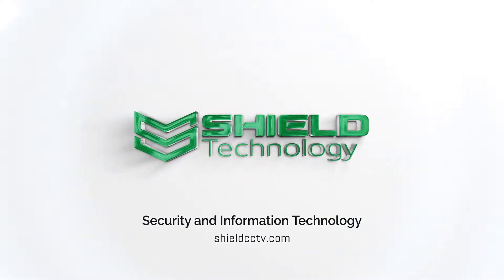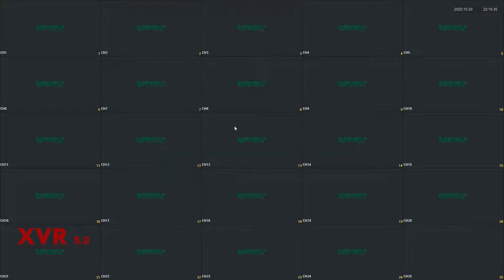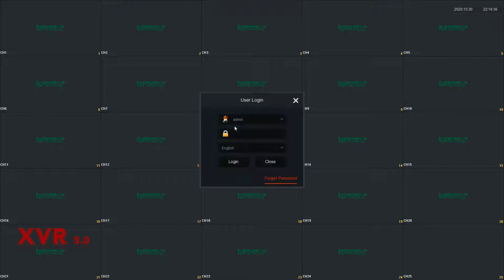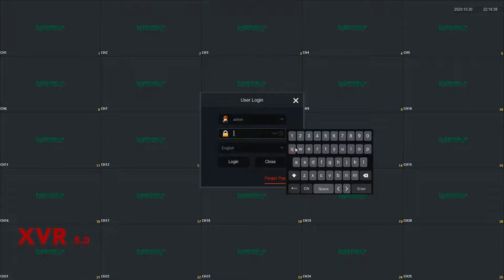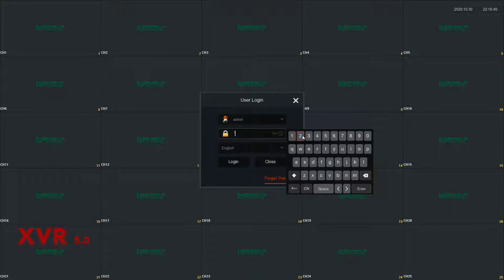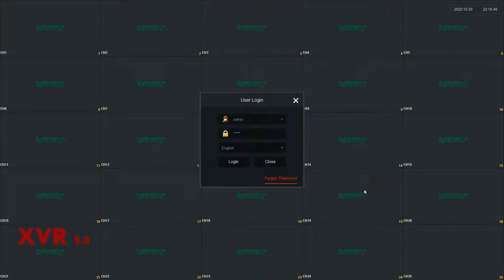Shield Technology. This video covers the P2P configuration for the Shield CN series recorders that come with the XVR 5.0 firmware. On the user login window, enter the default password 1-2-3-4-5, press enter, then press login.